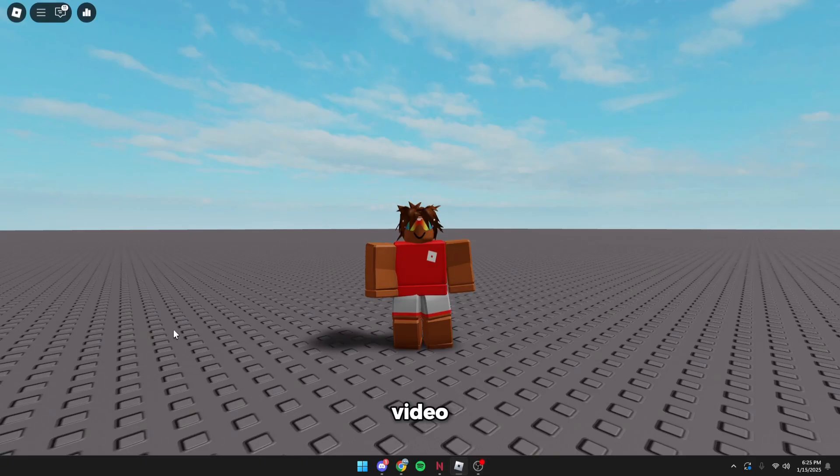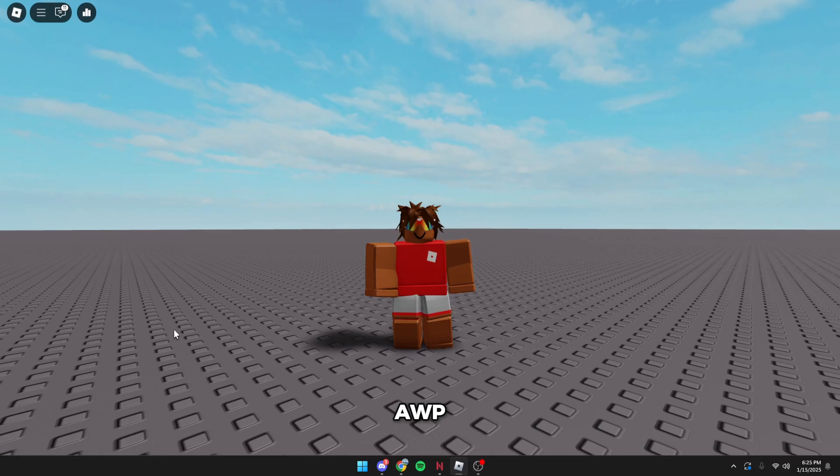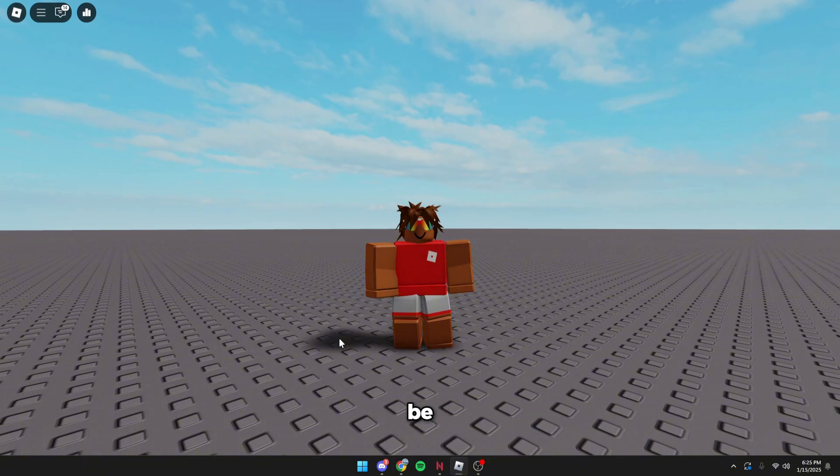Yo guys, in today's video I'm going to be showing you how to exploit on Roblox. Wave AWP and Synapse Z are down, so they're all pretty much down right now. They either need to be updated, they're buggy, or they're currently under maintenance.